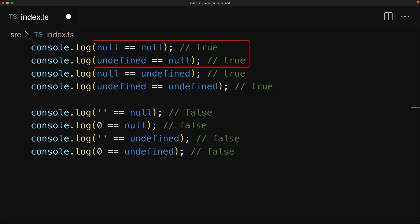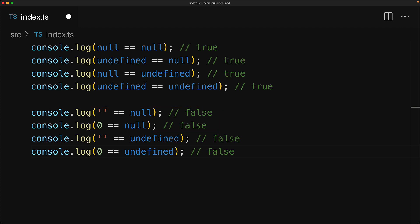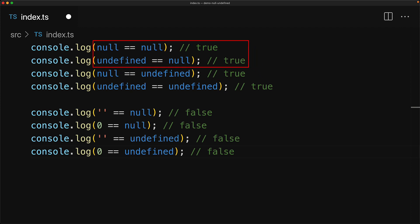This means that we can use double equal to null as a check for if a value is null or undefined, because this will return false for any other values other than null and undefined. Now you could also use double equal to undefined, and I've seen people do that, but double equal to null is more conventional and is just shorter to type as well.